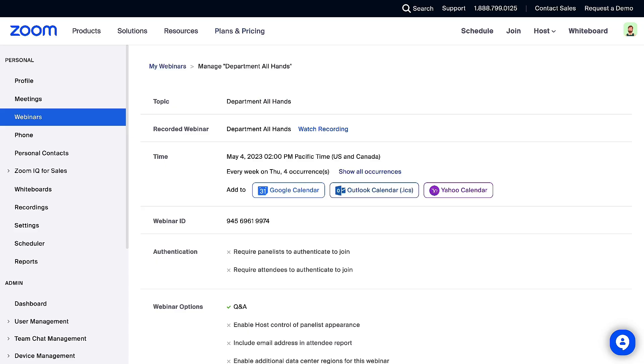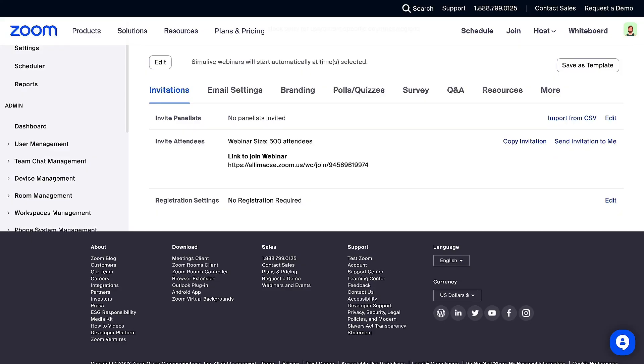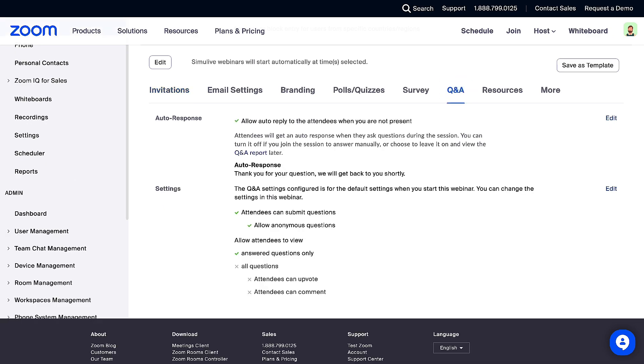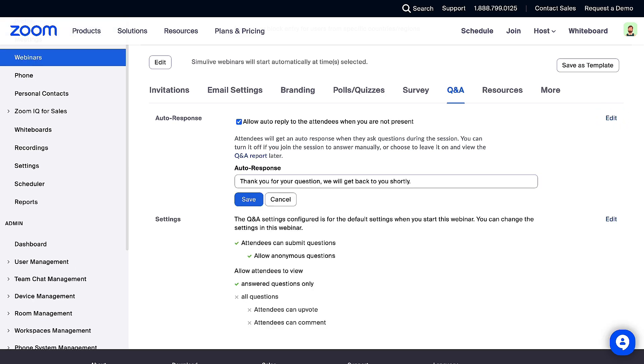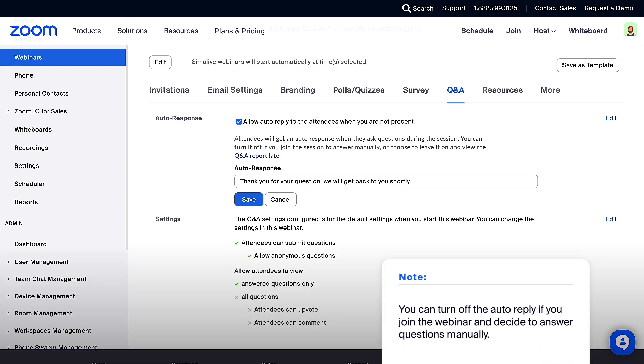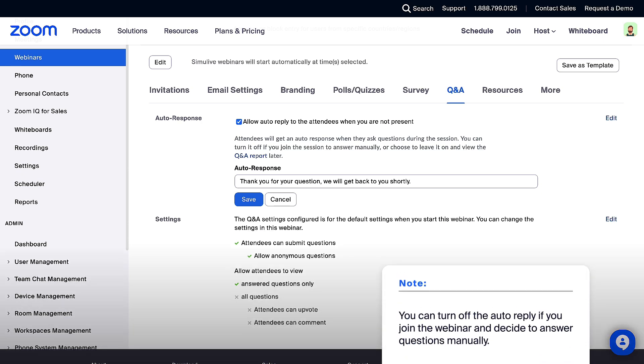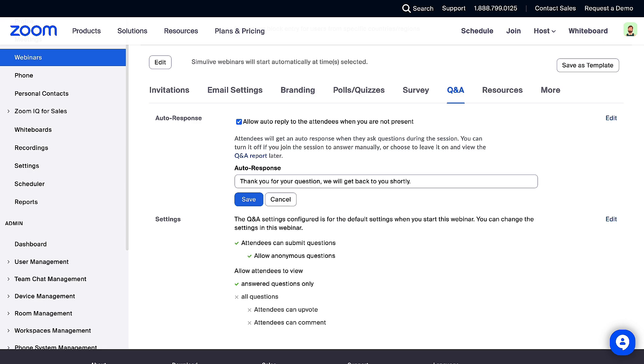To set up the auto-response, scroll to the bottom of your webinar details page and click the Q&A tab. In the auto-response section, click Edit, then choose if you want to set up an auto-response. Note, you can turn it off if you join the webinar and decide to answer manually. Now enter your auto-response and click Save.